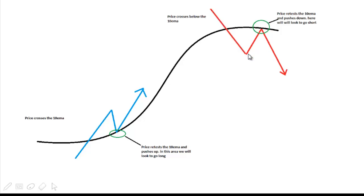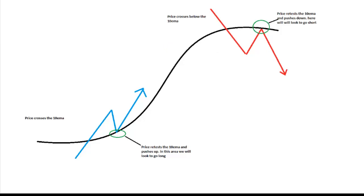And someone can wait and see price go below 10MA, then go for short. Someone can wait and see it act as resistance, then go for short. Which one is better — this one or that one? That's up to you. For me, I consider this is a good trade and that one is gambling — not a good trade to me.